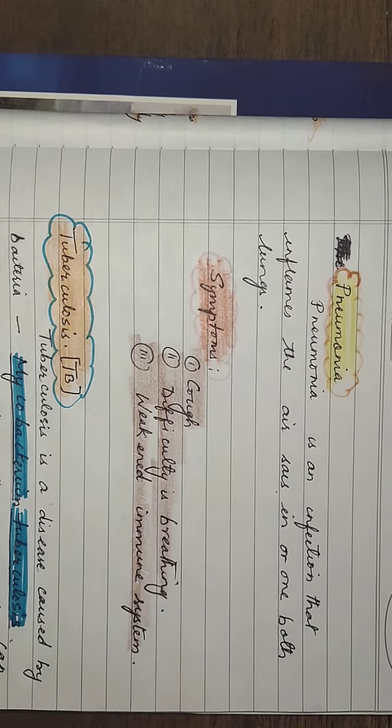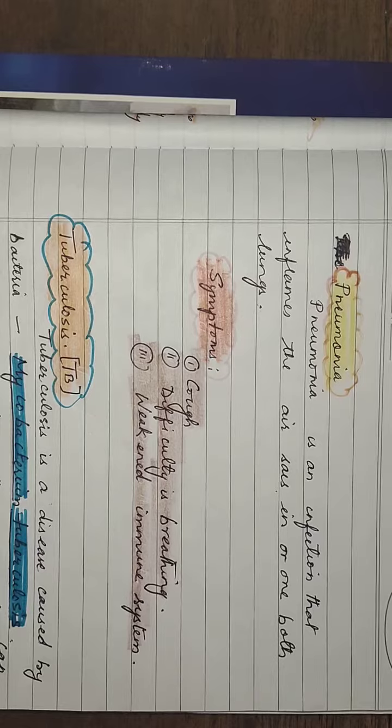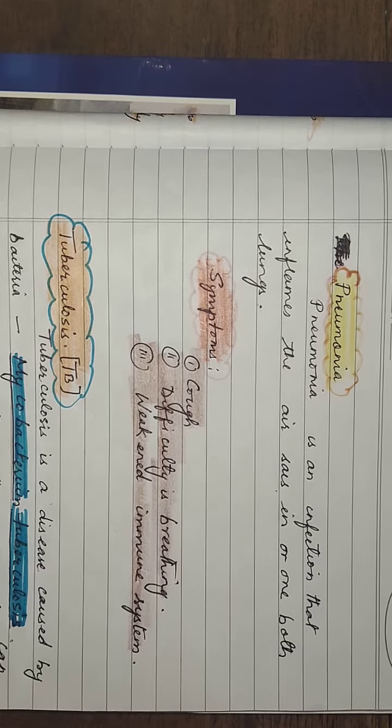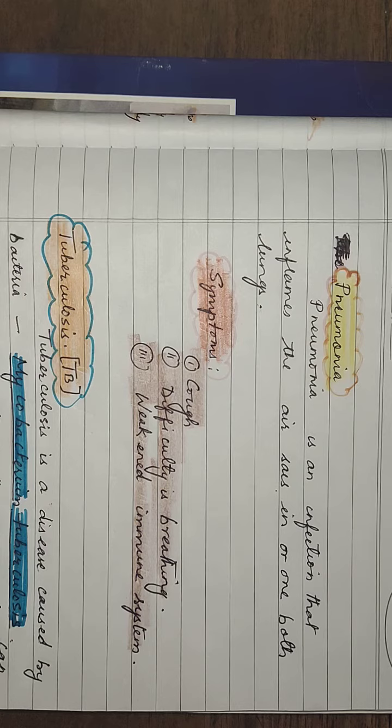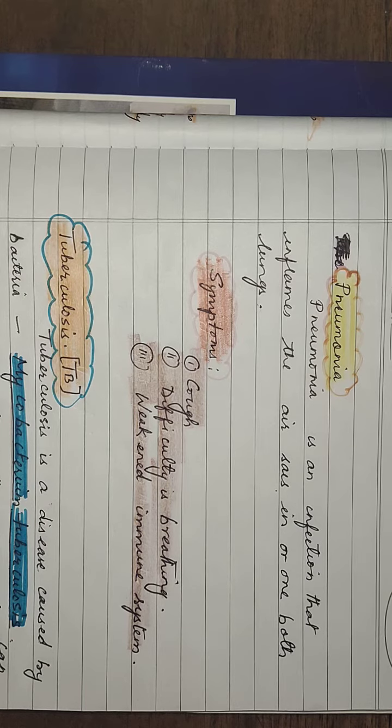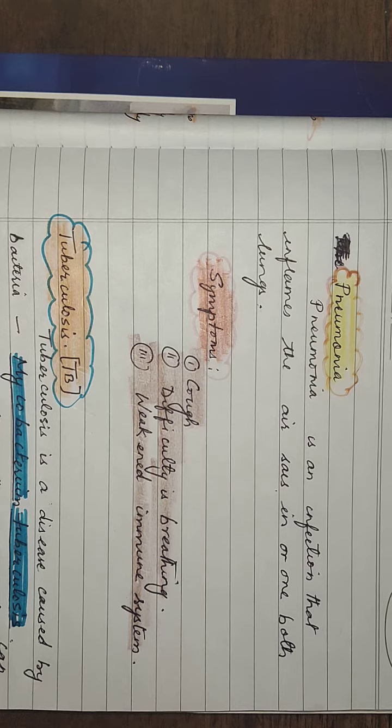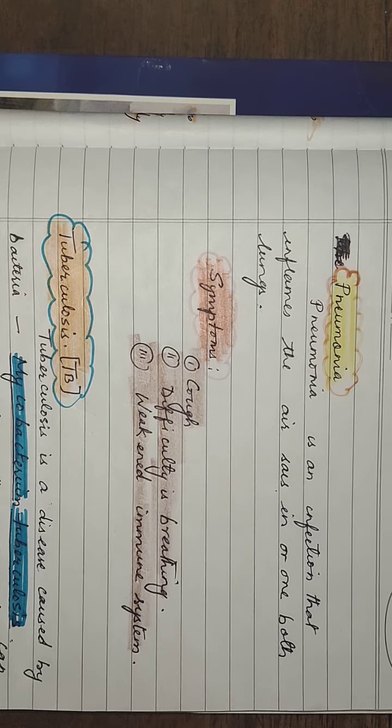The symptoms will be cough, difficulty in breathing. If your immune system is very weak, then also there are chances for you to get pneumonia.